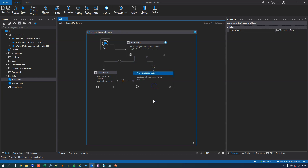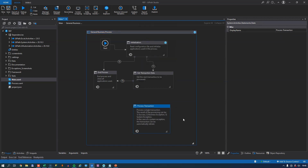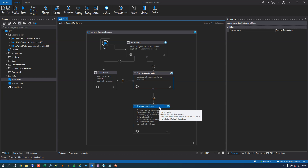If the Get Transaction Data state completes successfully and retrieves some data, we move into the real bread and butter of automation: the Process Transaction state, where we do the actual data processing. Three things can happen during processing. Either things go well, or things go not so well. And when not going so well, it can be either bad or really, really bad.